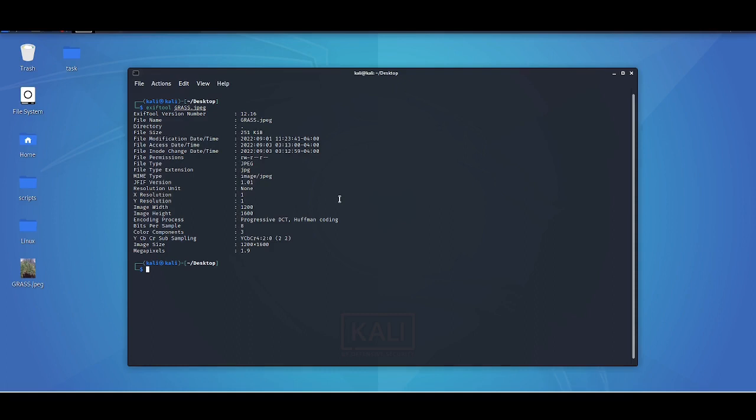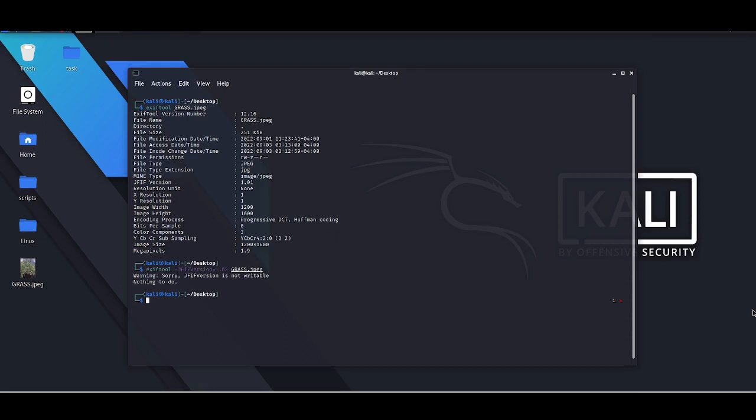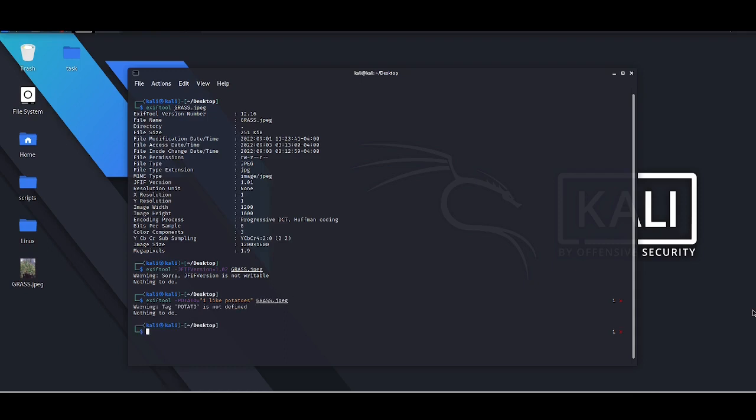Secondly, you cannot invent a random tag. The tag has to exist in reality and in the library of ExifTool. Otherwise ExifTool will not accept it. Let me show you what I mean. Let's try to change the JFIF version - I can't because it's one of the data points that defines the file. Let's try to add a random tag. It does not allow me to do that because this tag does not exist.